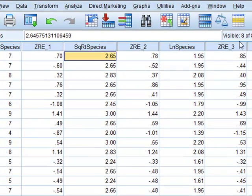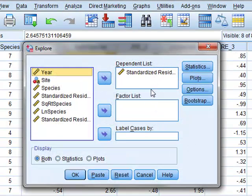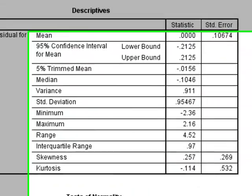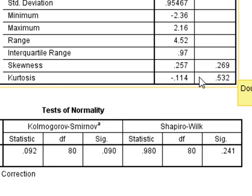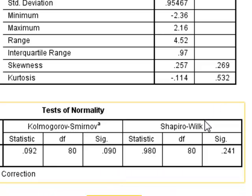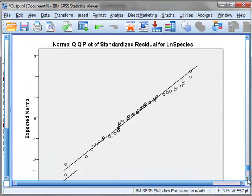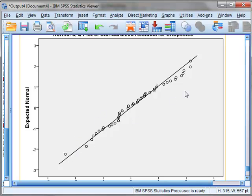Looking back at the data, we can analyse the new residuals ZRE3 using Explore, choosing the latest standardised residuals. In this case, the skewness has been further reduced to less than one standard error. The kurtosis is also less than one standard error. The Shapiro-Wilk significance now gives a p-value of 0.241, showing that the data is not significantly different from a normal distribution. Looking at the normality plot, there is no significant deviation for skewness at either end, and there is no overall curvature for kurtosis.